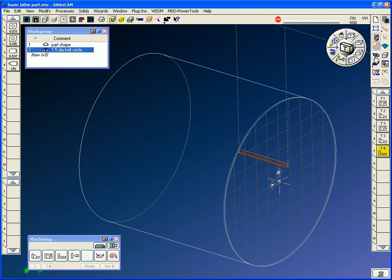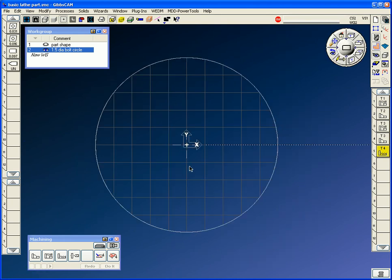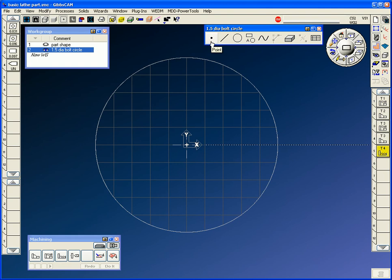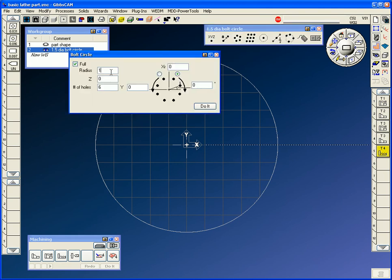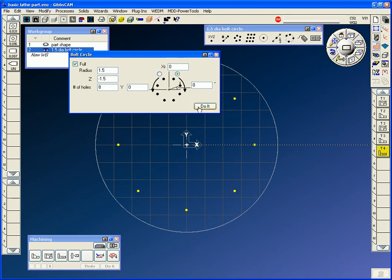You can go to the viewing control — if you look at the home view, that would be the right-hand rule of that CS. In our geometry palette, we're going to draw a point with the bolt circle. It's going to be an inch point five radius, and it's going to have eight holes. The first hole is timed at zero. The Z depth — I'll put it down where it is on the part. Divide this by two because it needs radius.